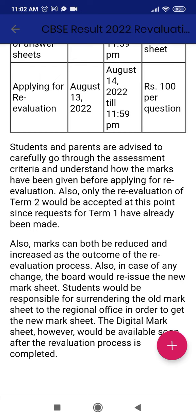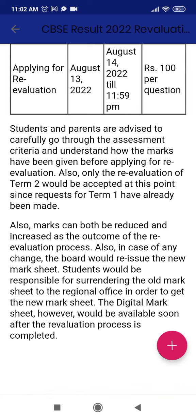Students and parents are advised to carefully go through the assessment criteria and understand how the marks have been given before applying for re-evaluation. Re-evaluation is only possible for Term 2 — that is very important. Also, marks can both be reduced or increased as the outcome of the re-evaluation process. In case of any change, the board will re-issue a new mark sheet, and the student would be responsible for surrendering the old mark sheet to their respective school, in order to get the new mark sheet.